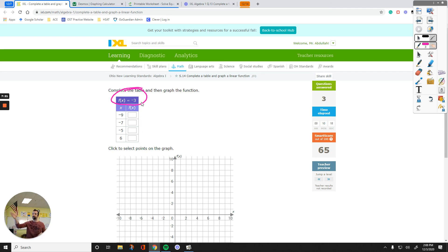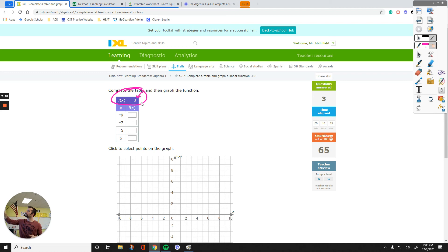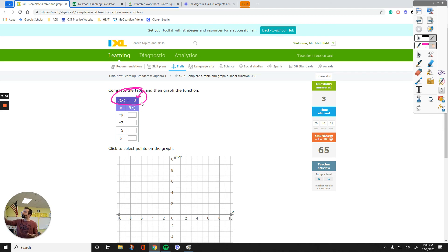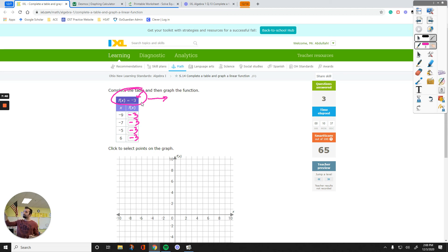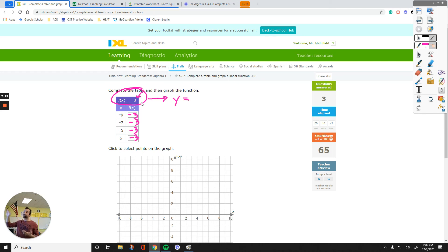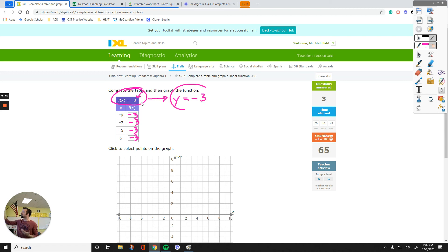I can plug in negative 9. I can plug in negative 7. I can plug in negative 5 or 6. Regardless, the answer is always going to be negative 3 because there's no x. I'm not going to plug in anything. So, it's always negative 3. Because what this tells me over here, remember in the first video of this week, I told you that the y and f of x is the same, right? If y and f of x is the same, then y is negative 3, too. So, all of the y values are negative 3.